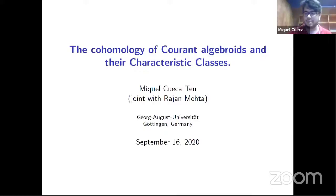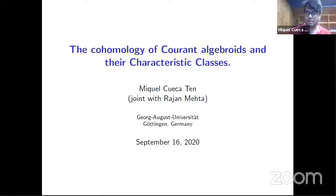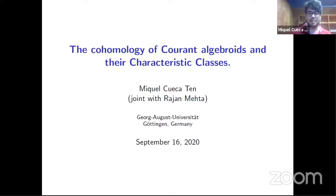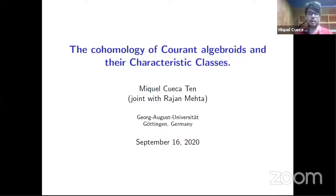First of all, I want to apologize for my intervention yesterday in a parallel session. Second, I want to thank the organizers for the opportunity to speak here at this conference. I think it's really nice to see young people that give us the opportunity to also speak. Third, I want to say that this is a joint work with Rush Meta of Smith College, and it's already on arXiv, so you can take a look there.